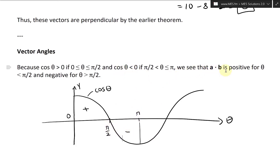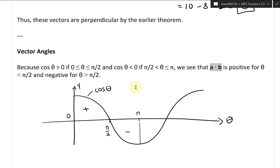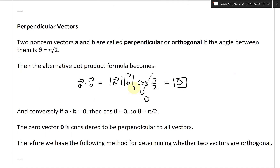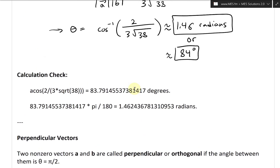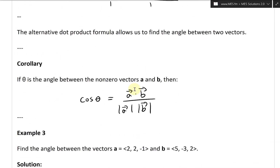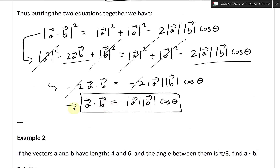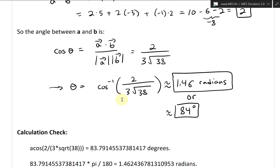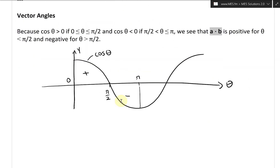We see that a dot b is positive for angles less than pi over two, and negative for theta greater than pi over two. The dot product will be positive or negative because it is dependent on the cosine of the angle theta. So depending on the angle, the dot product could be negative or positive.